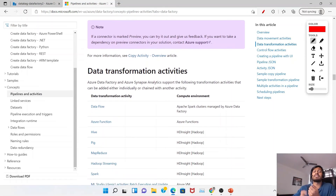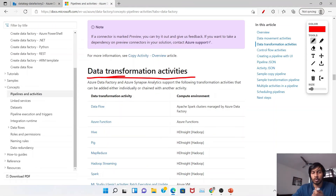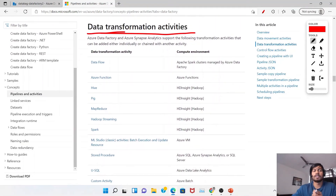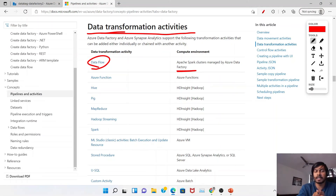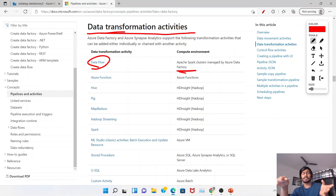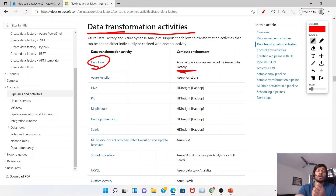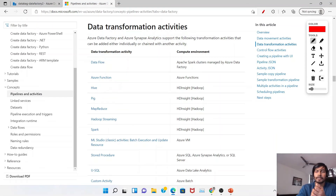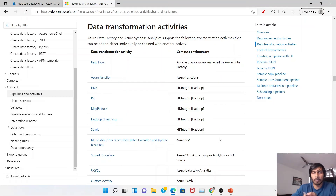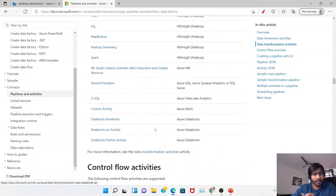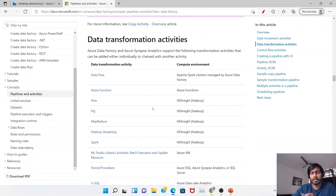The key point is that data movement activities mainly use the copy activity. For data transformation activities, you have a different list — you have Data Flow, which executes on Apache Spark clusters. There's also Azure Functions, Hive, Pig, MapReduce, and others related to big data. You can see the underlying compute environment for each. There are also custom activities and Databricks — all used based on the specific requirement and use case for data transformation.